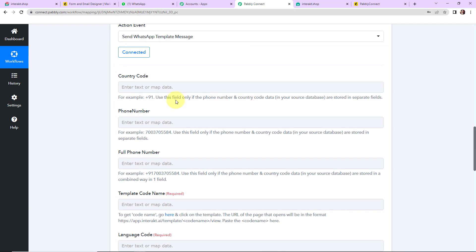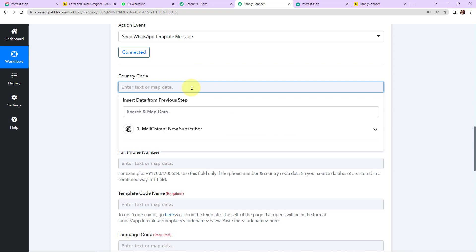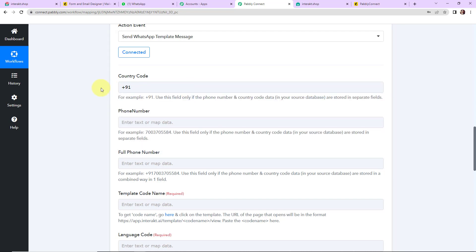Once this is done, it is asking me for the country code, phone number, and full phone number. The number we have received is without the country code, so here I am going to enter the country code manually — you can change it as per your country. Now for the phone number, I am going to map this from the previous step's response.